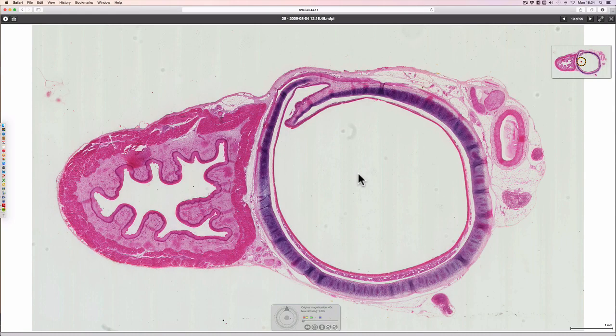This video is going to concentrate on looking at the structure of the respiratory epithelium and the layers of the respiratory tract.